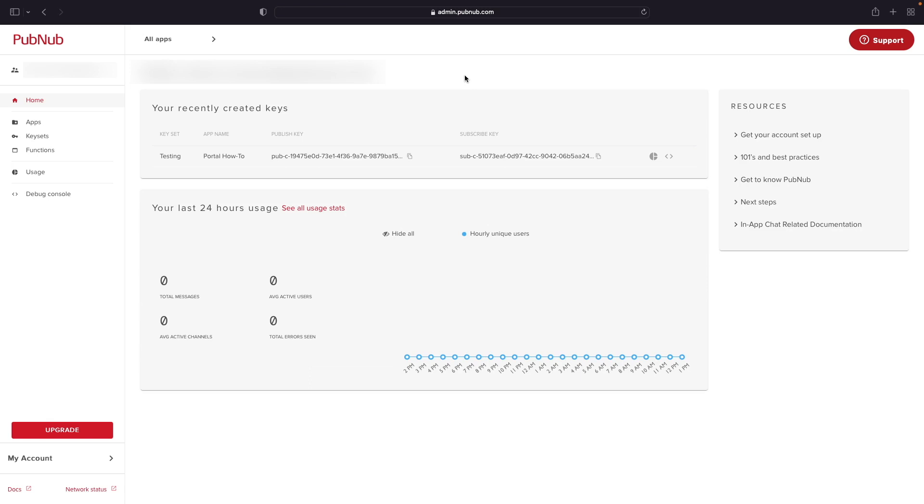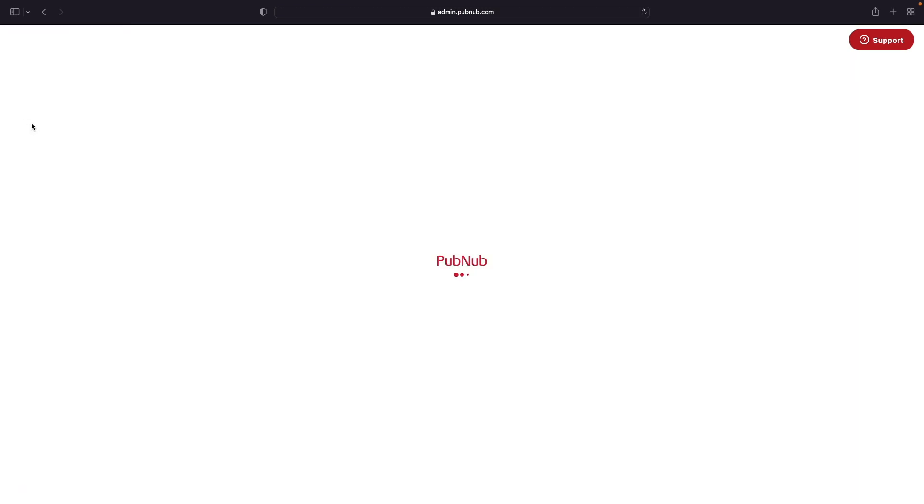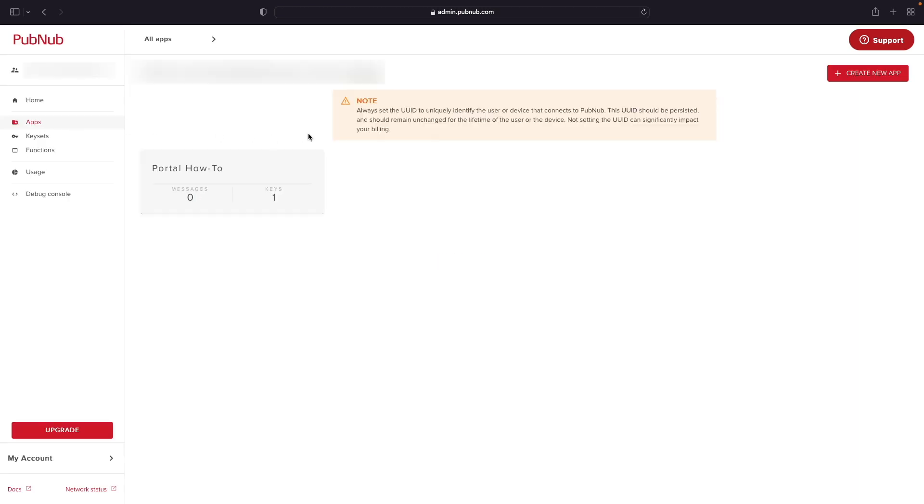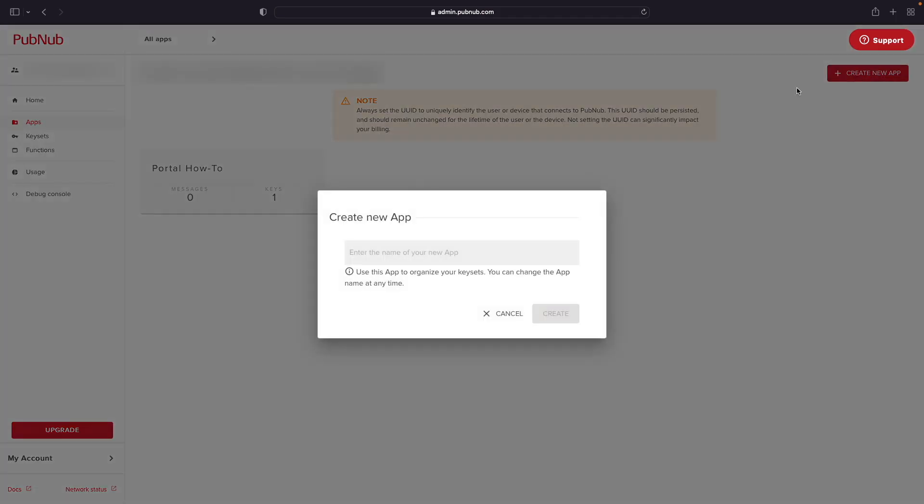After you've logged into your PubNub account, go ahead and click on the apps tab on the left hand side and then create a new application by clicking on the create new app button in the top right hand corner and giving the application a name.